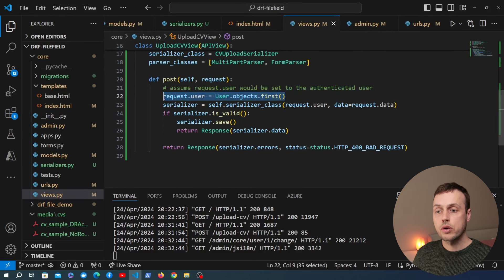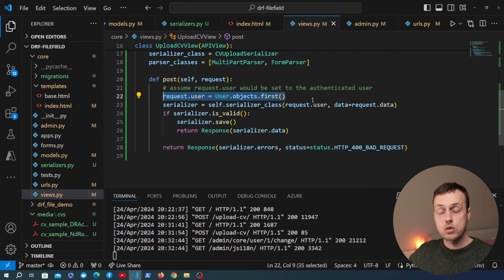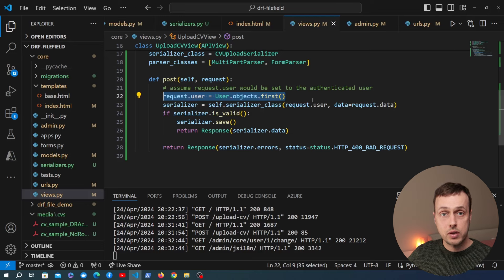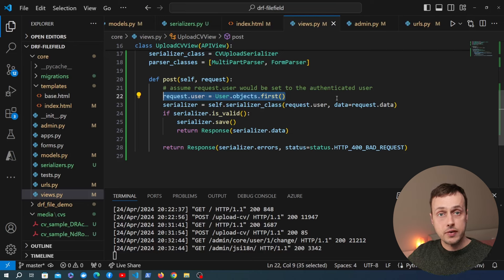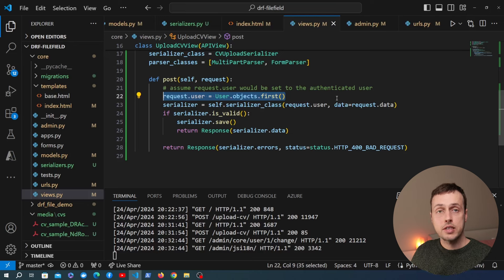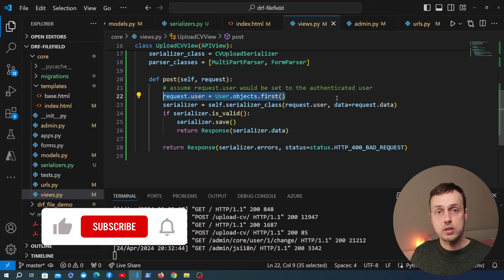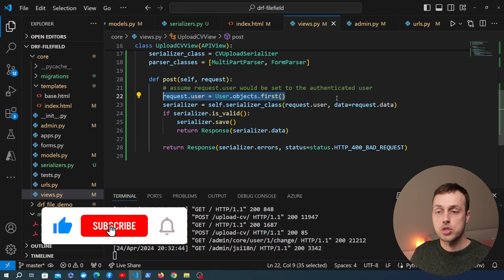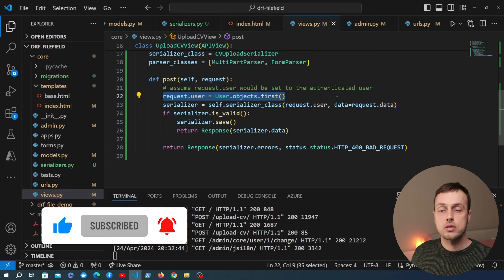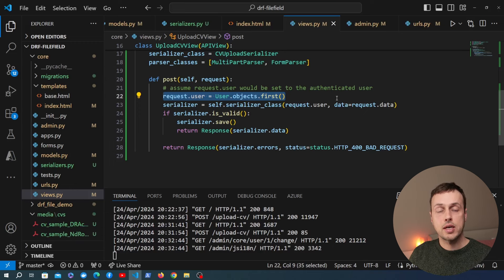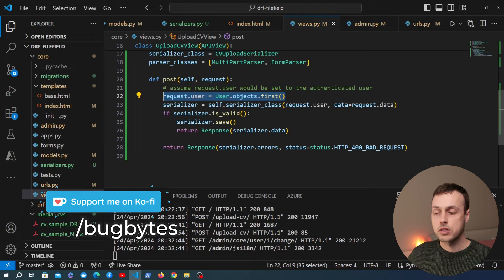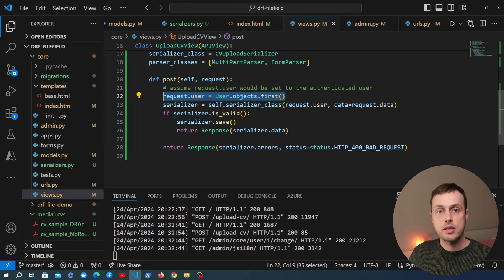A natural extension of this is to go to views.py and rather than hard-coding request.user, actually authenticate the user and send the request with a token that allows Django REST Framework to identify who the user is. That's out of scope for this video, but if you're interested let me know in the comments. Thanks for watching — if you enjoyed it give it a thumbs up, subscribe, and consider buying the channel a coffee via the link in the description.